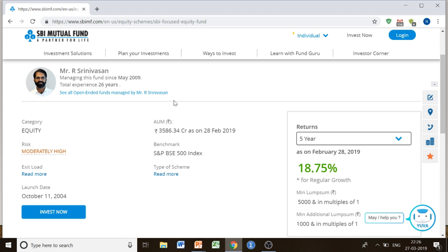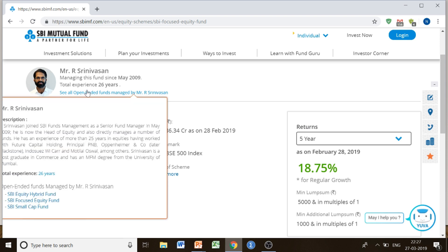Now, here are the details given about the fund manager. If you have chosen this equity scheme, it provides details about the fund manager who would be managing your money and investment. You can read about the fund manager and try to understand how well he is in managing funds — a detailed description including his years of experience is provided. The total experience shown is 26 years.